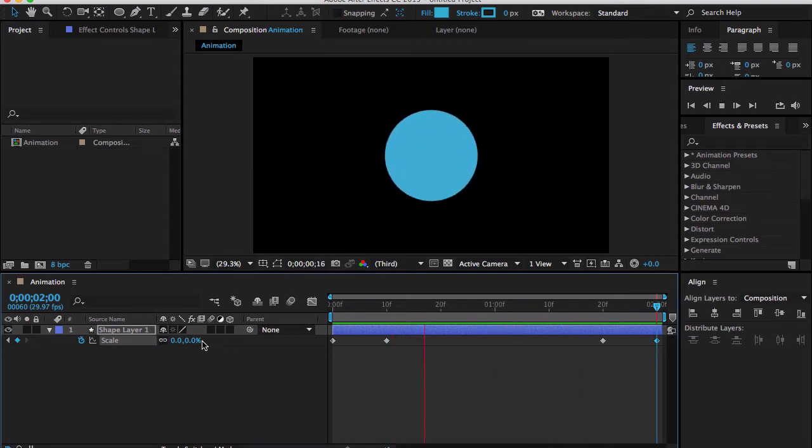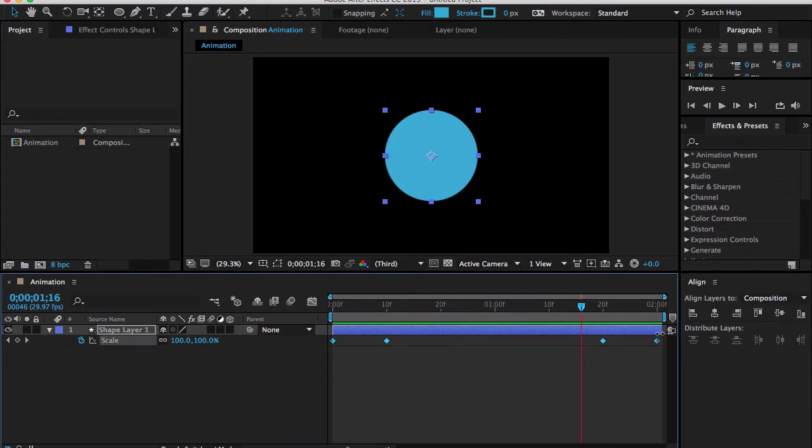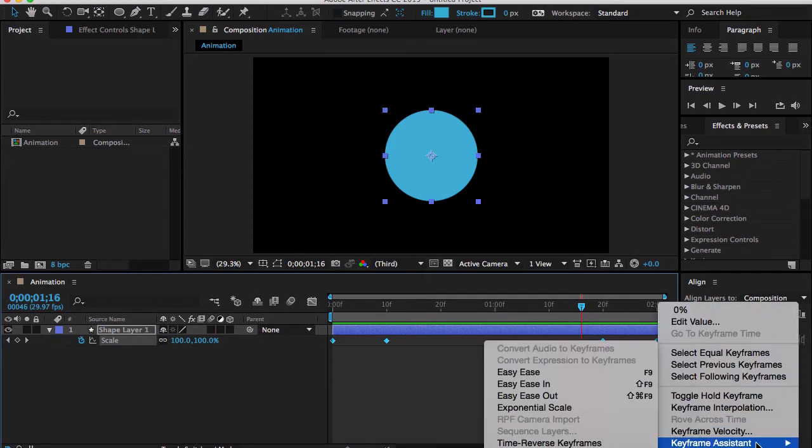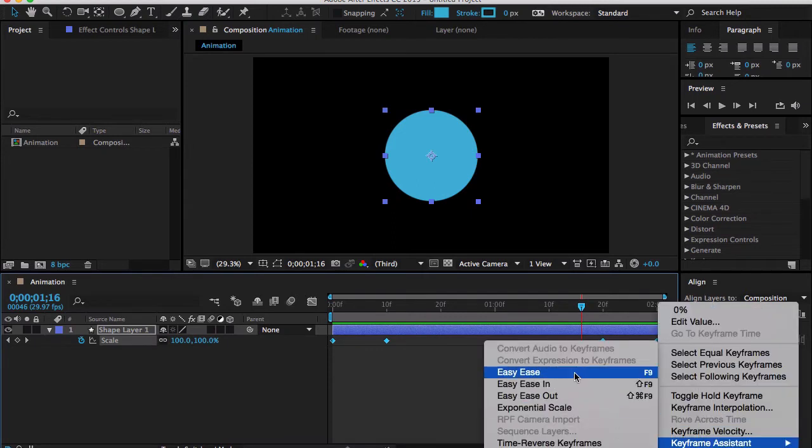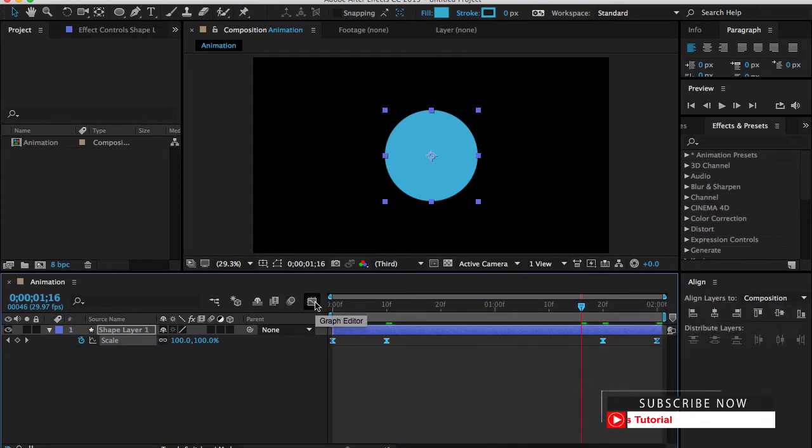Let me select all the keyframes, right-click on the keyframe, go down to keyframe assistant, and easy ease keyframe. You can choose F9 from your keyboard.